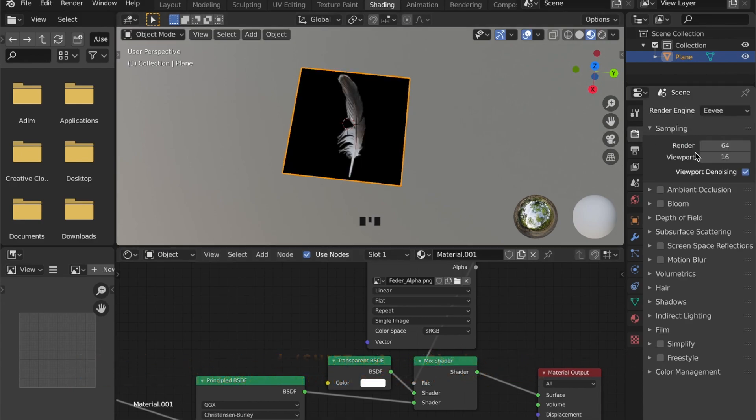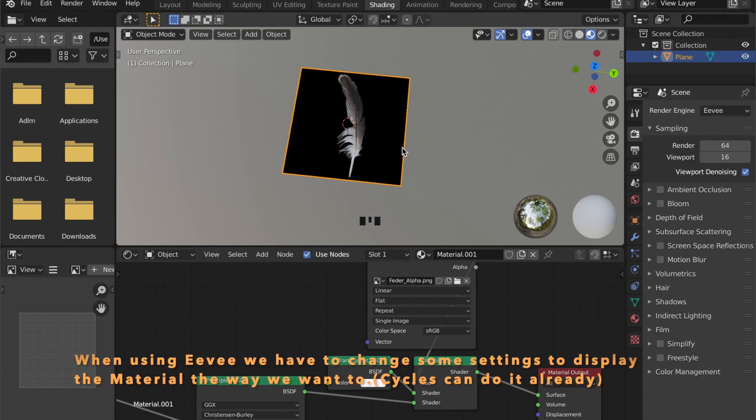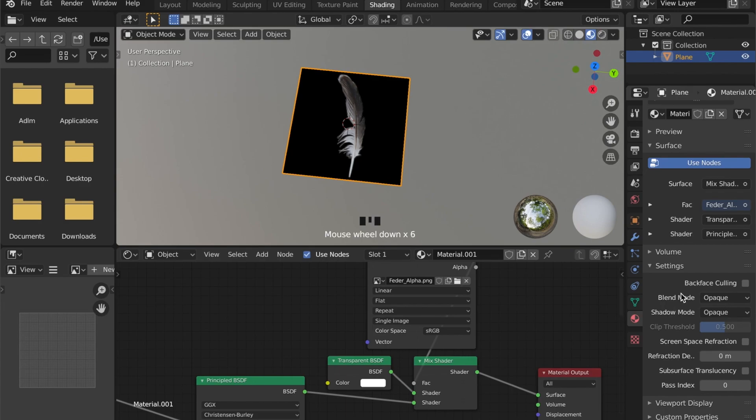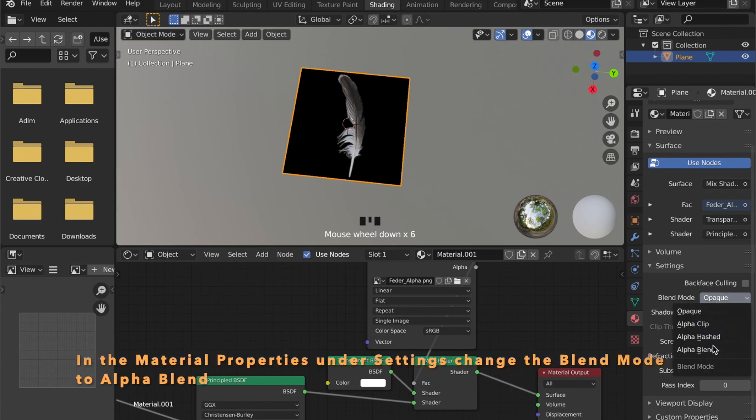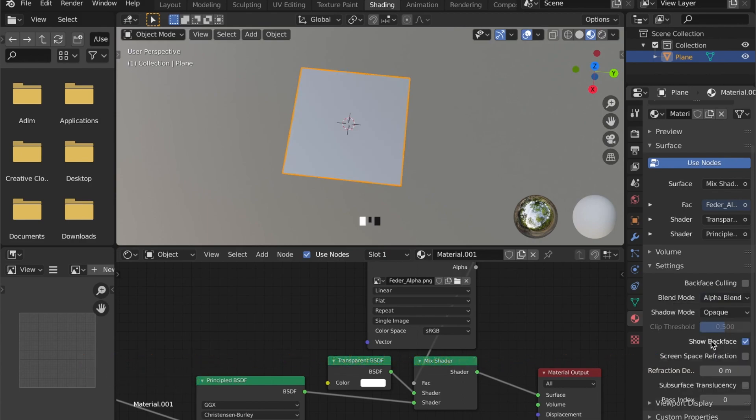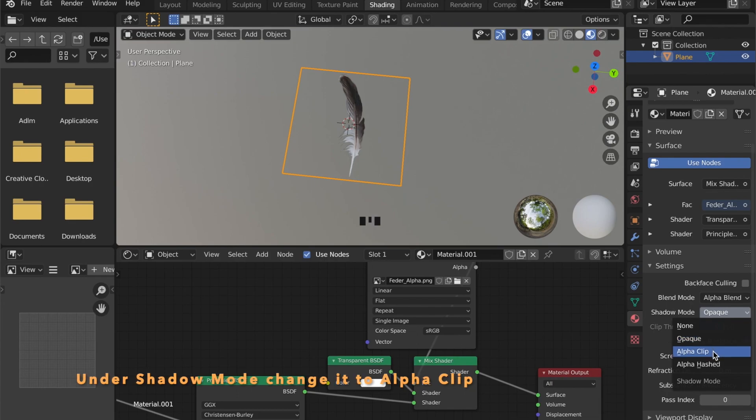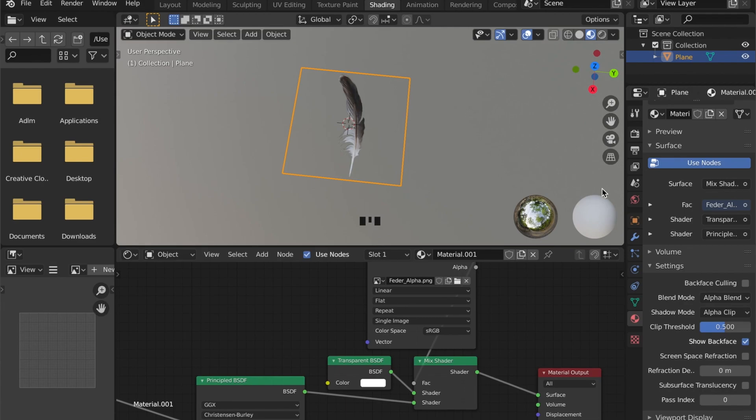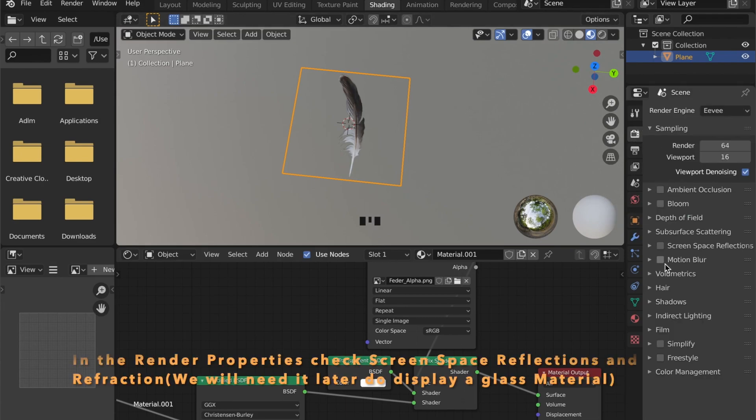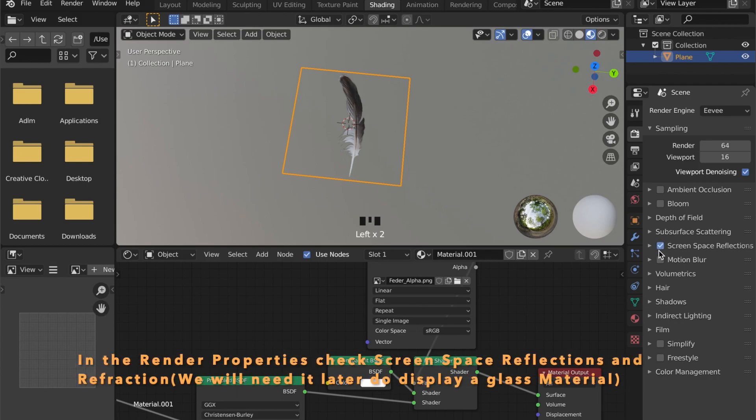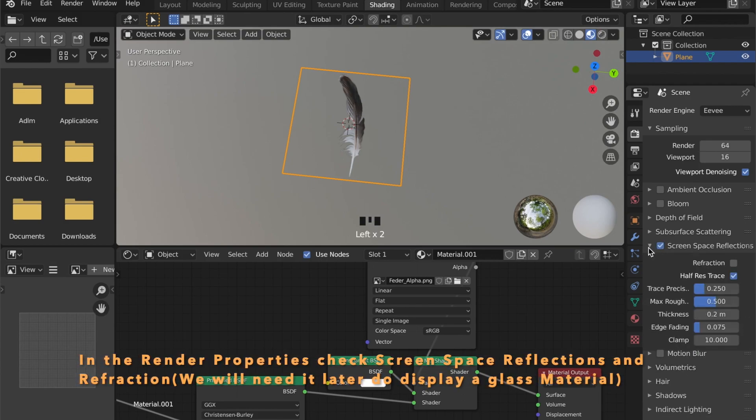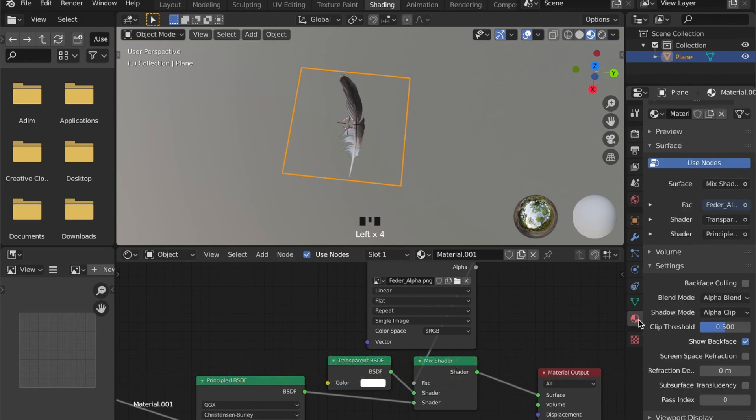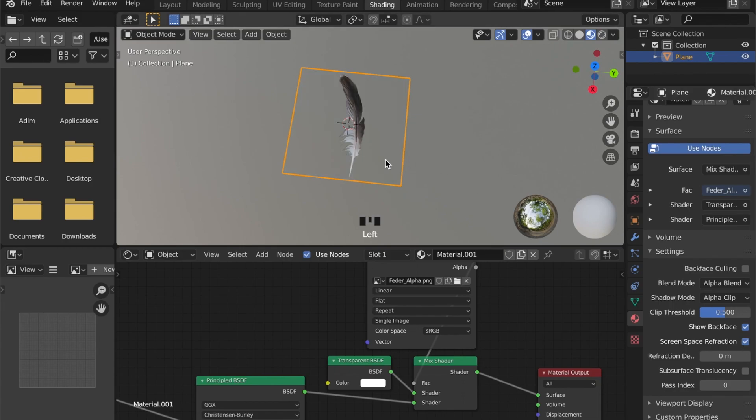If you want to render an image, you can use the Cycles render engine. But if you want to create a game asset and use Eevee, we have to do some work on the settings. In the material properties tab under settings, set blend mode and shadow mode to alpha blend and alpha clip. Also in the render properties, check screen space reflections, and under this, check the refraction as well, because later we want to add a glass shader and this will display it properly.